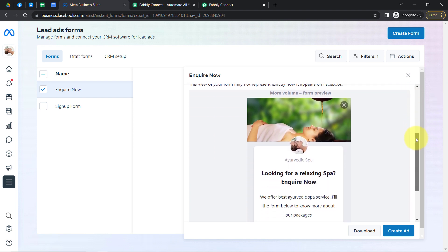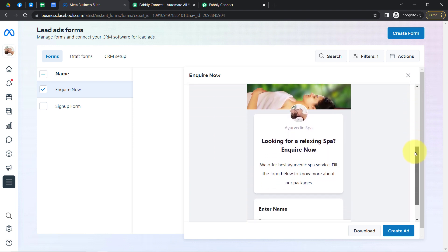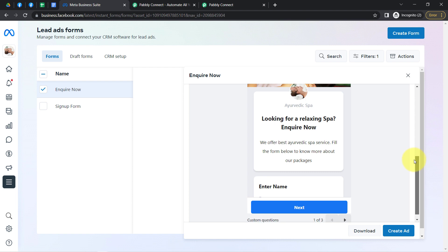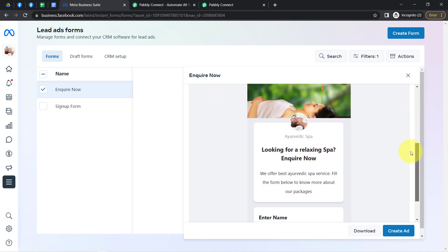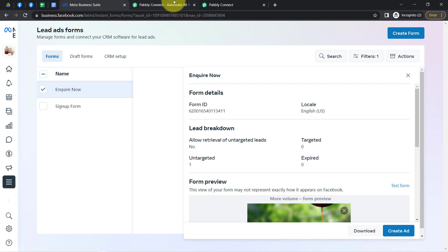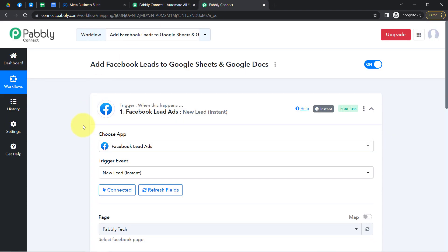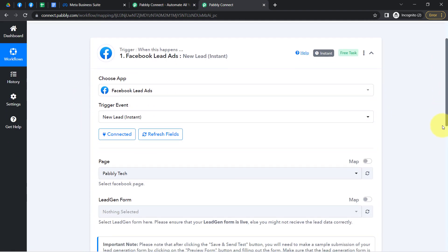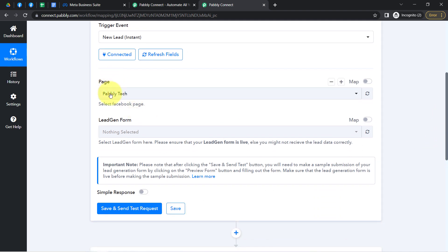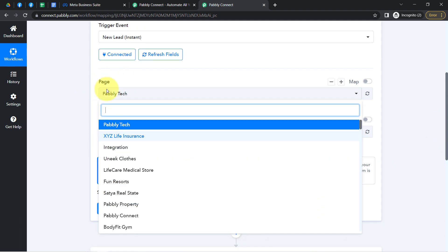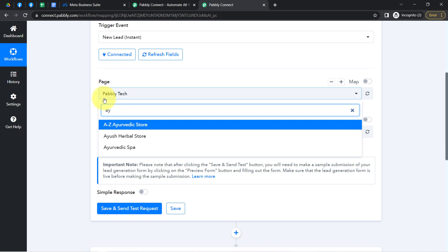I am not running any live ad — this form is actually in draft mode, and I will automate this process in draft mode just to show you how things can be automated. Coming back to Pabbly Connect, because my Facebook account is connected, whatever pages I have created inside my Facebook account have started appearing here. The name of my page is Ayurvedic Spa, so I will be searching for the same.